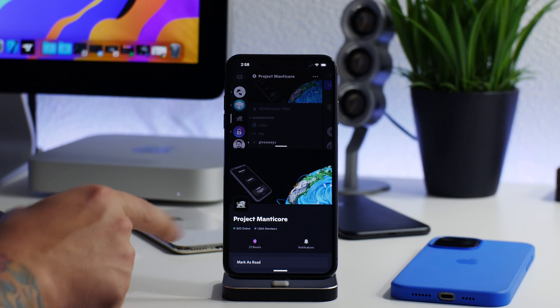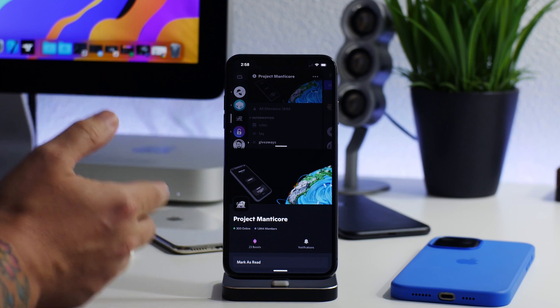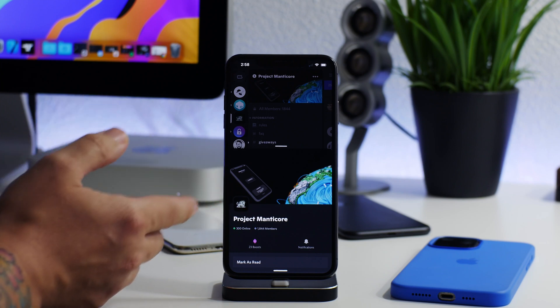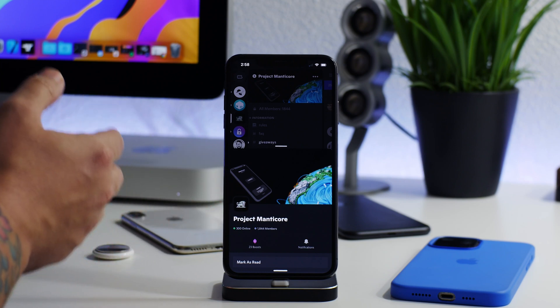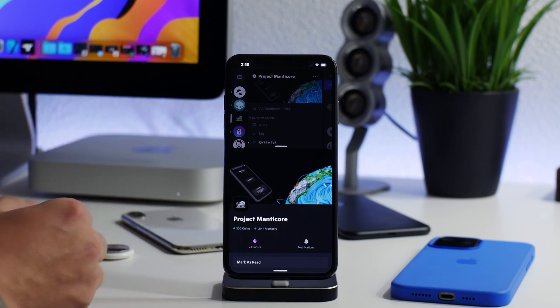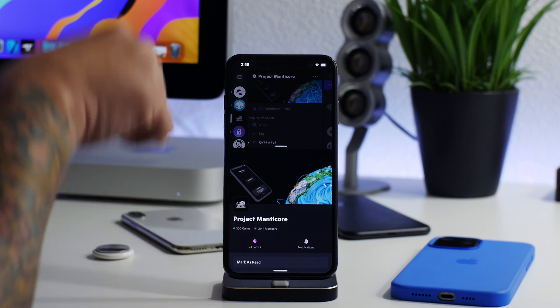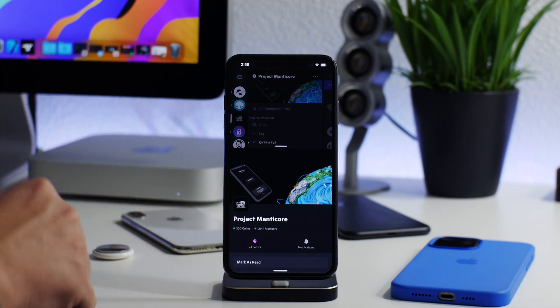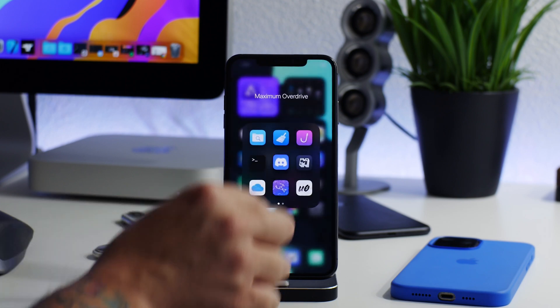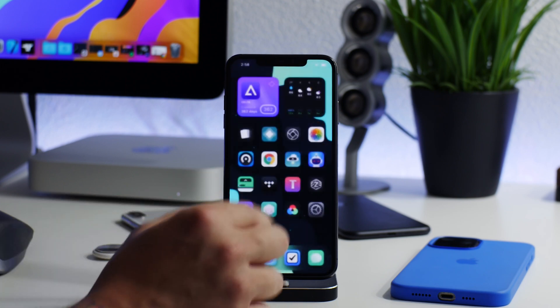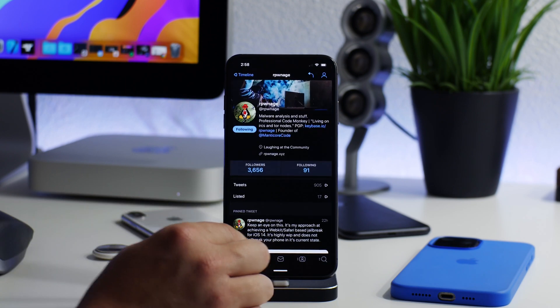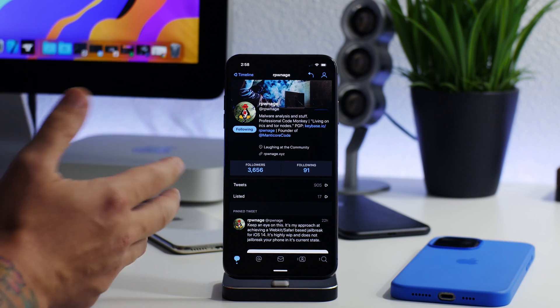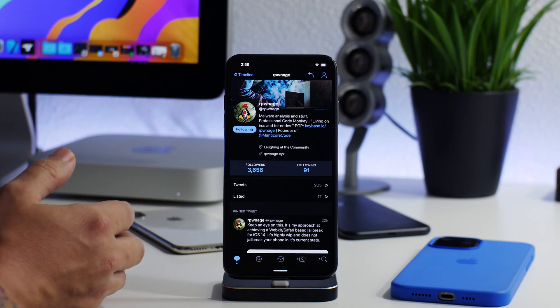If you guys remember from my previous jailbreak update video, Project Manticore is working on an iOS 14.0 up to 14.3 jailbreak. Our pwnage is also working on some crazy webkit stuff based in a Safari-style jailbreak. I'll leave the links down in the description if you guys want to check this out yourself.